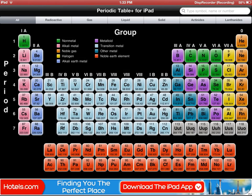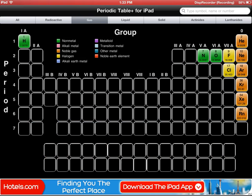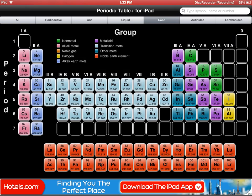At the top you can choose whether you want to see liquids, gases, solids, radioactive — whatever — along there. You can see they light up as you go through the different ones.